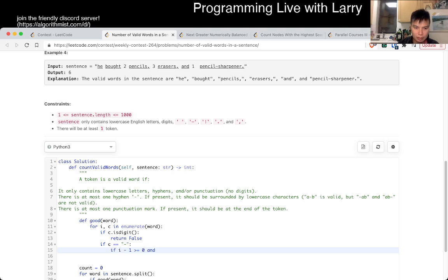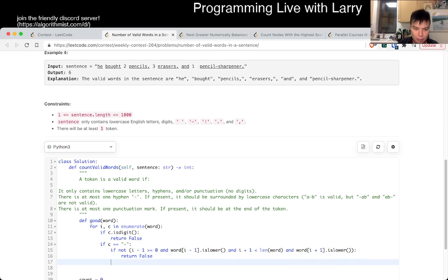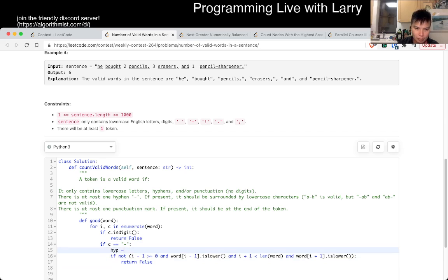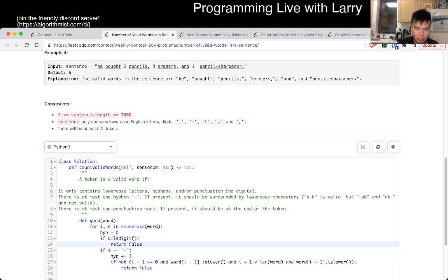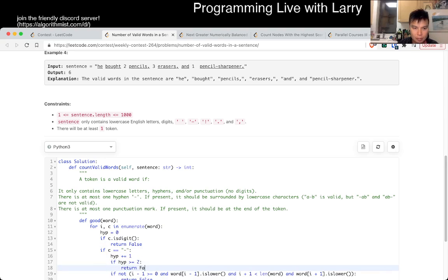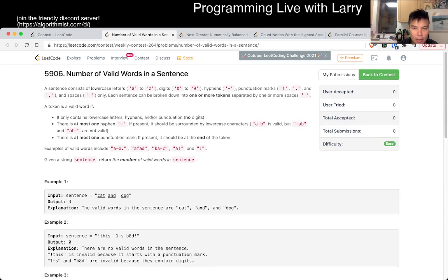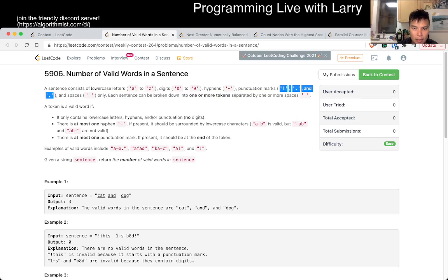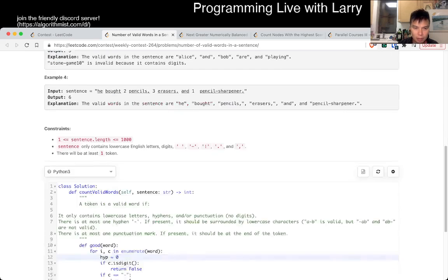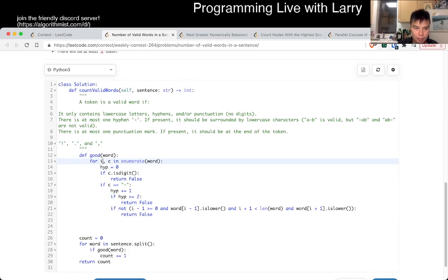And minus one is lower, I think that's right. Let's see. Punctuation mark. Did it tell you? Okay, punctuation mark is this, okay? Okay.